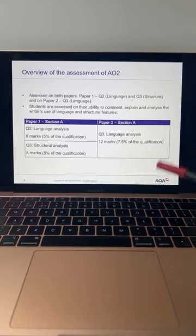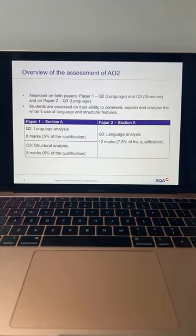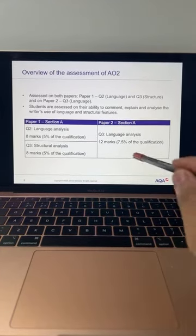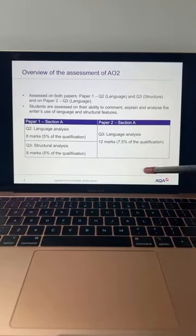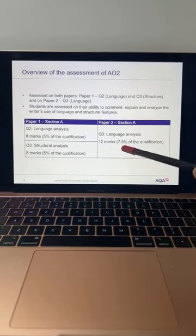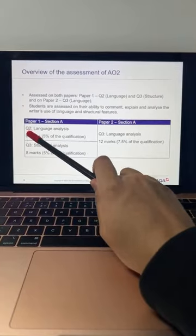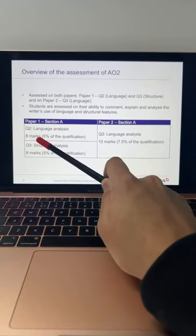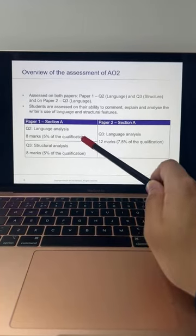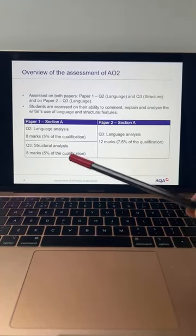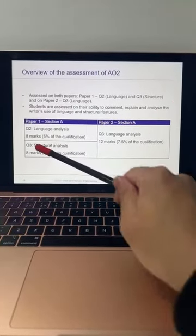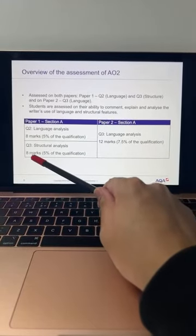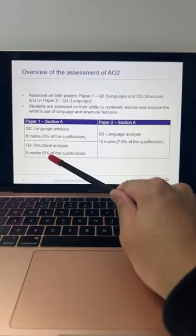For the AQA exam board — which is most of you — if your school follows Edexcel or Eduqas, you'll have one question applying both language and structure. For AQA students, the difference is that it's two separate questions. Question Two is language analysis worth eight marks — 5% of the qualification. Question Three is structural analysis, also eight marks and also worth 5% of the qualification. That's seen in Paper One Section A.